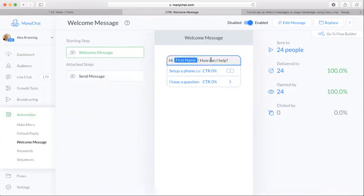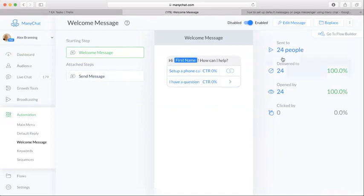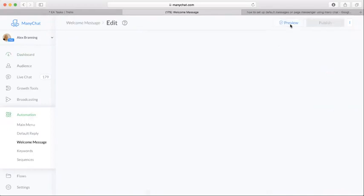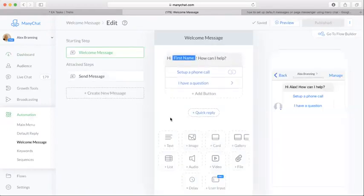It's very similar to setting up a message over on the growth tool I showed you in another video, but we'll click edit message.